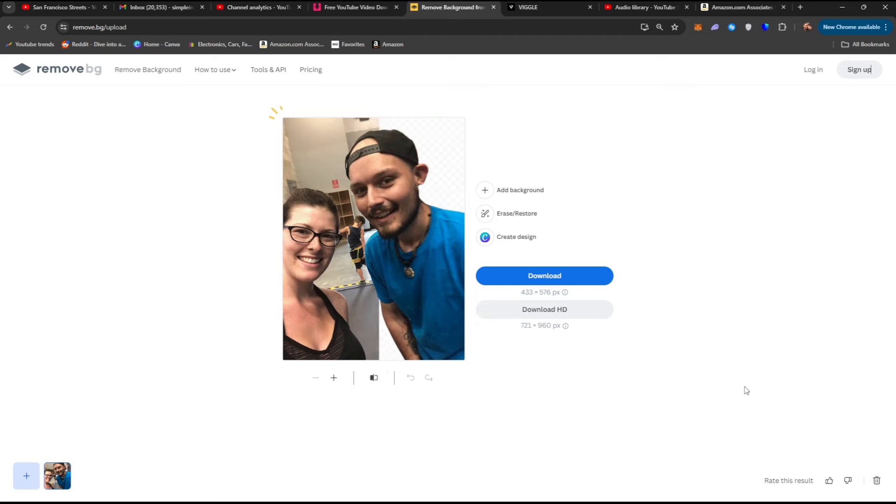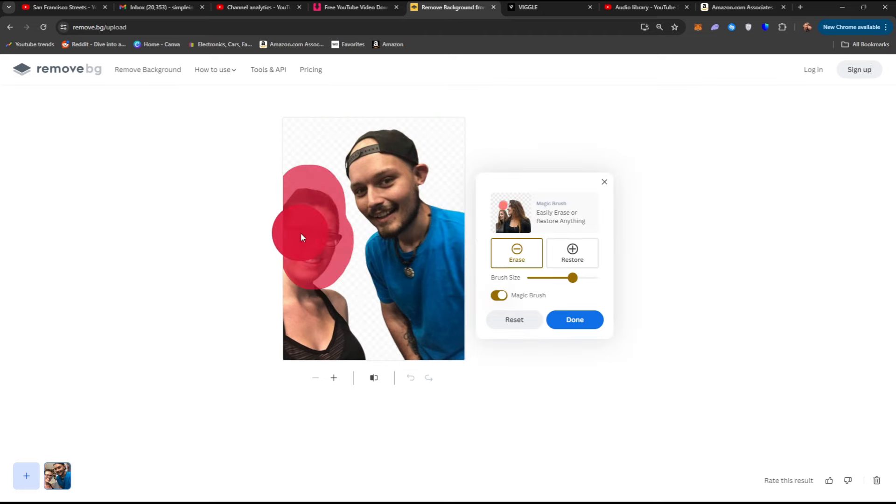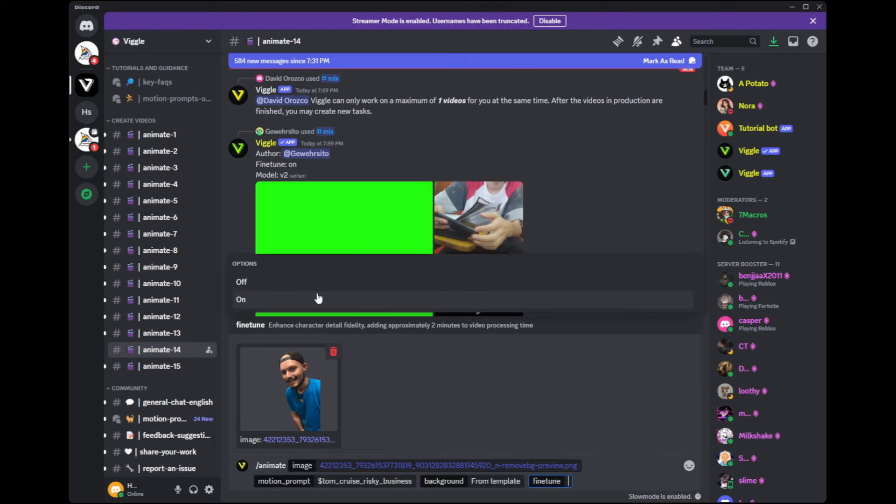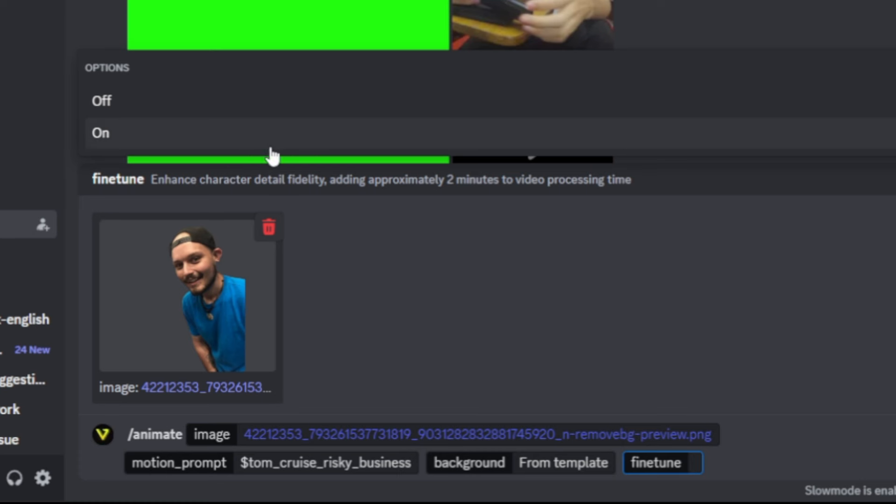I'd grab an image of myself and remove the background, sorry babe, open Vigil, not a sponsor, and input the image, motion prompt, and background, and then just hit enter.